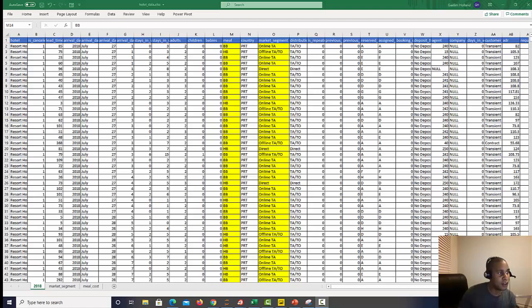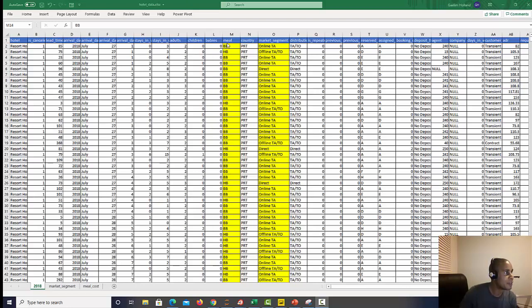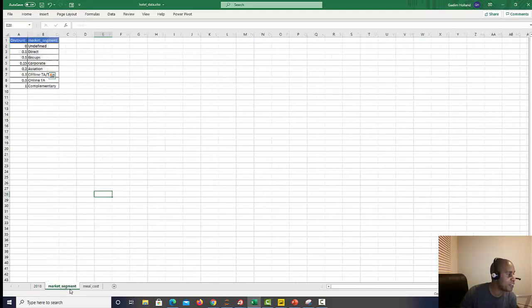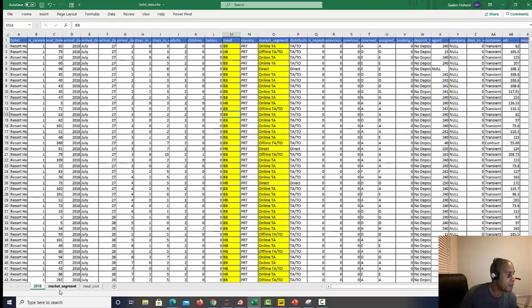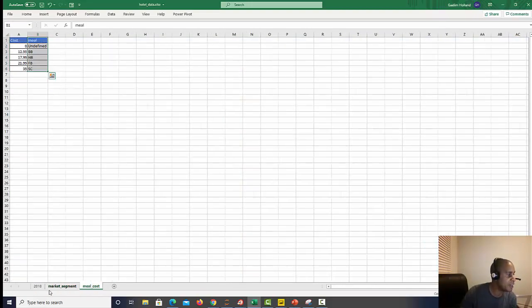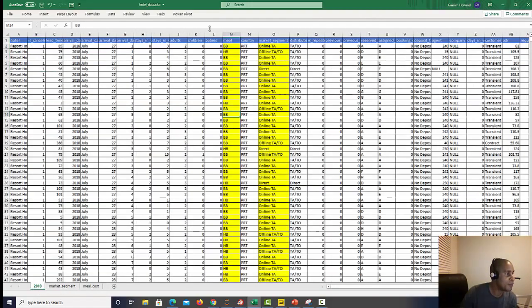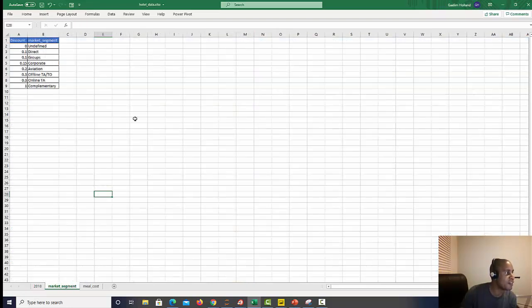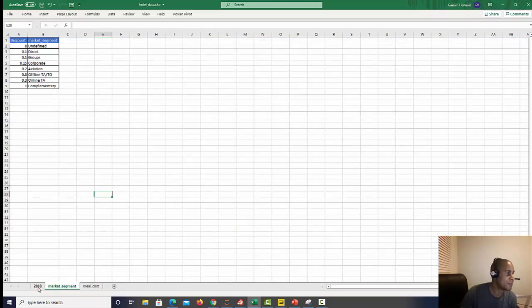If you take a look at this Excel, I have a large table here, and then I have two tables that have some values that I'm interested in finding from these lookup values. So I've highlighted the meal and the market segment column.